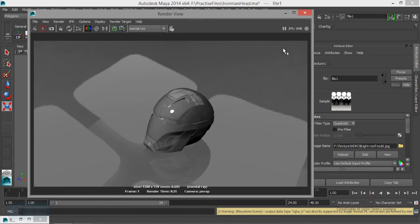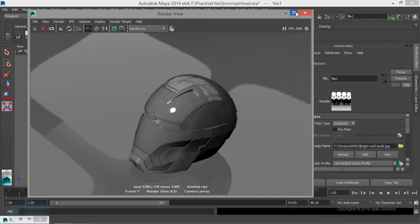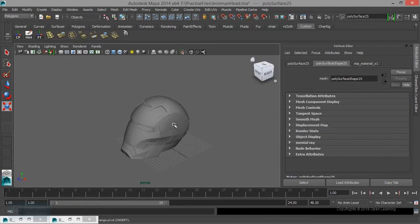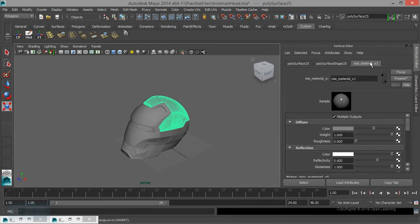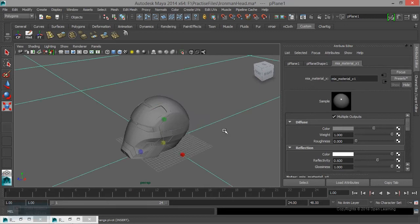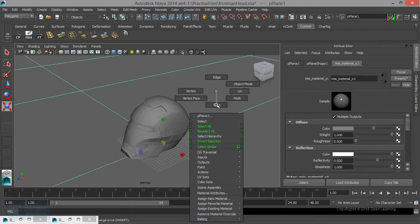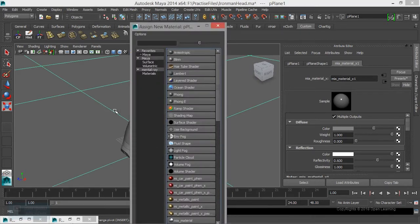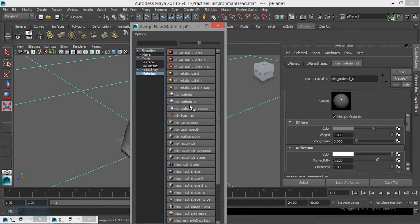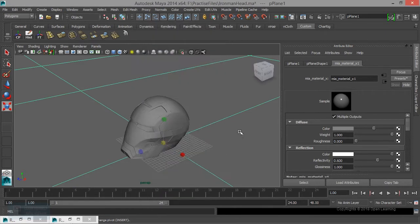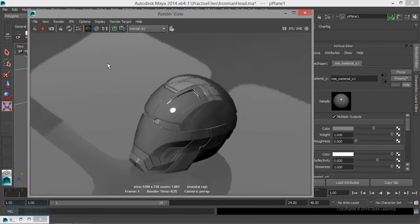Now we have to apply a material. We have to select the MIA material. Here is the MIA material. It is not a normal material. We have to select the MIA material. If you look at the key, there is a reflection. Then there is shininess.